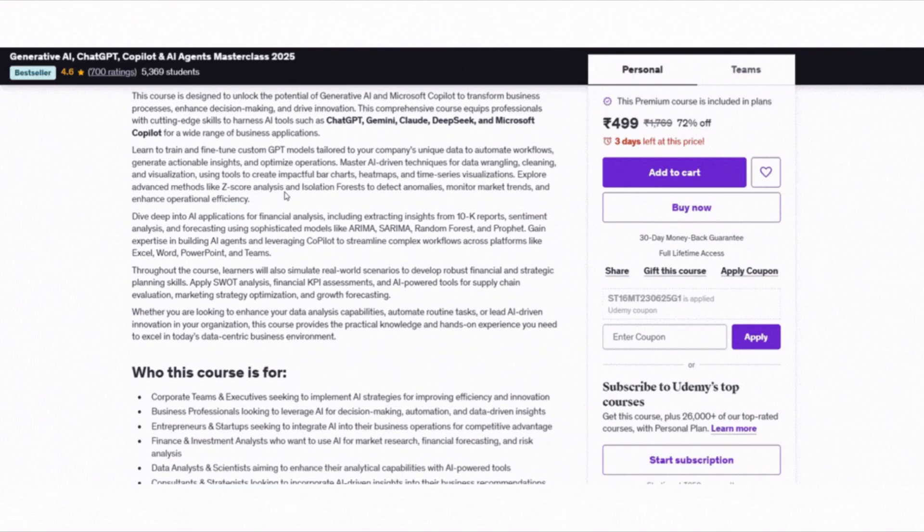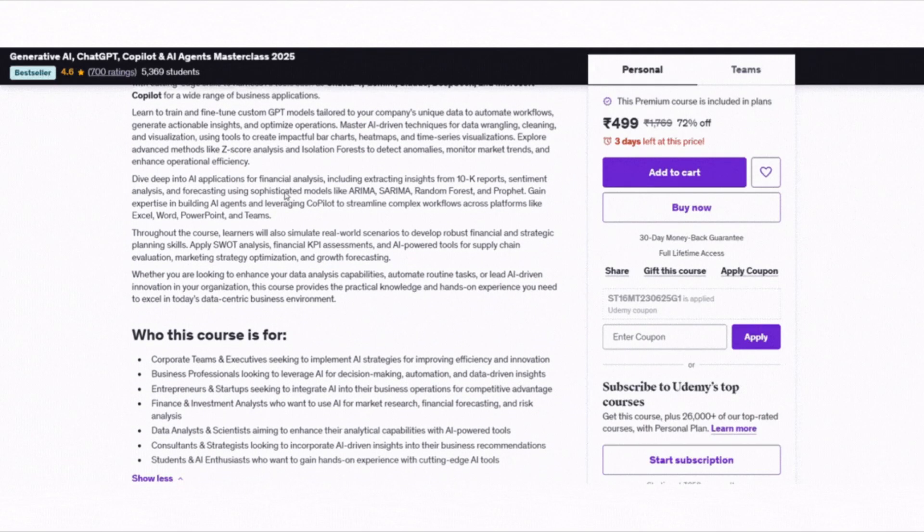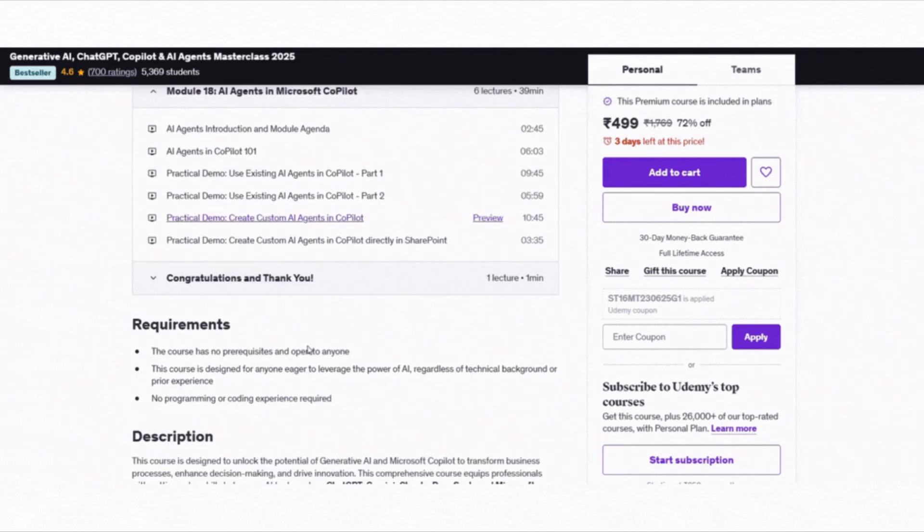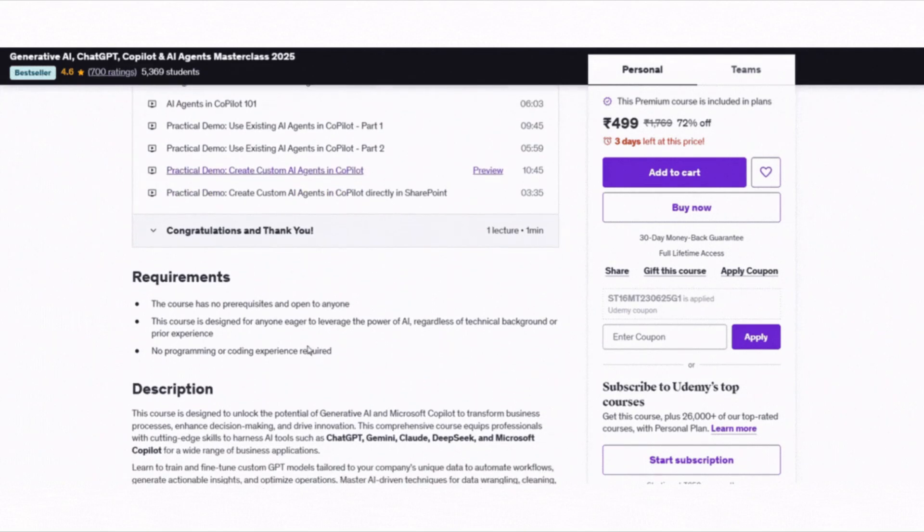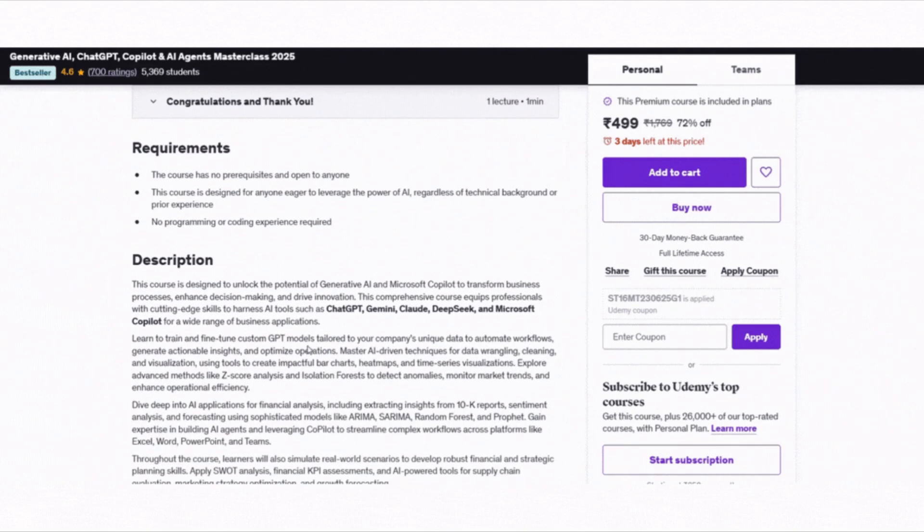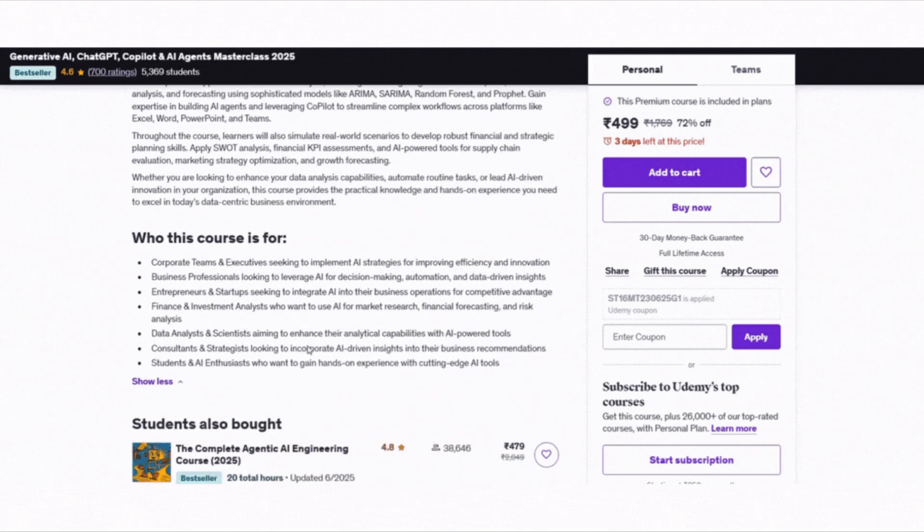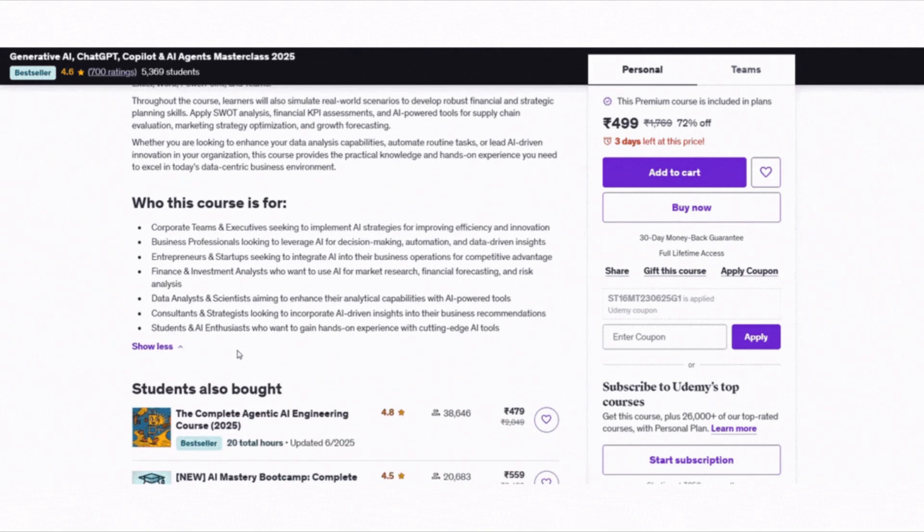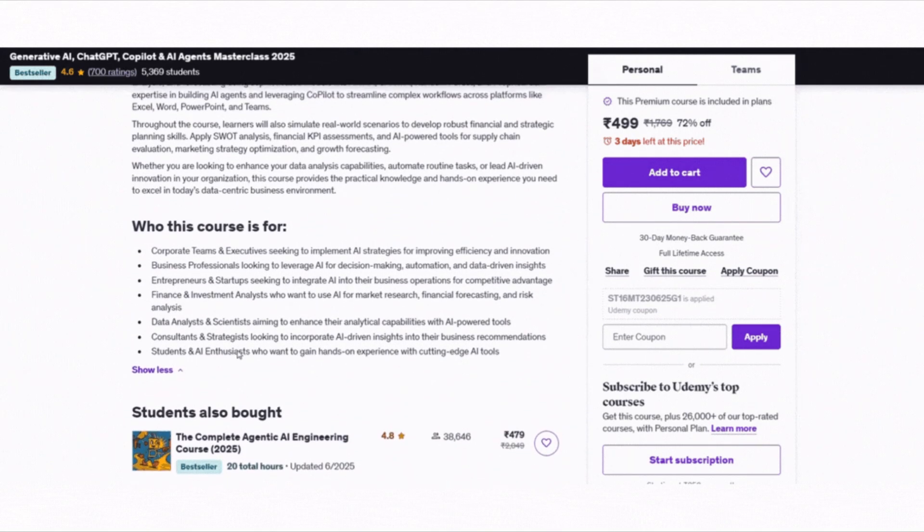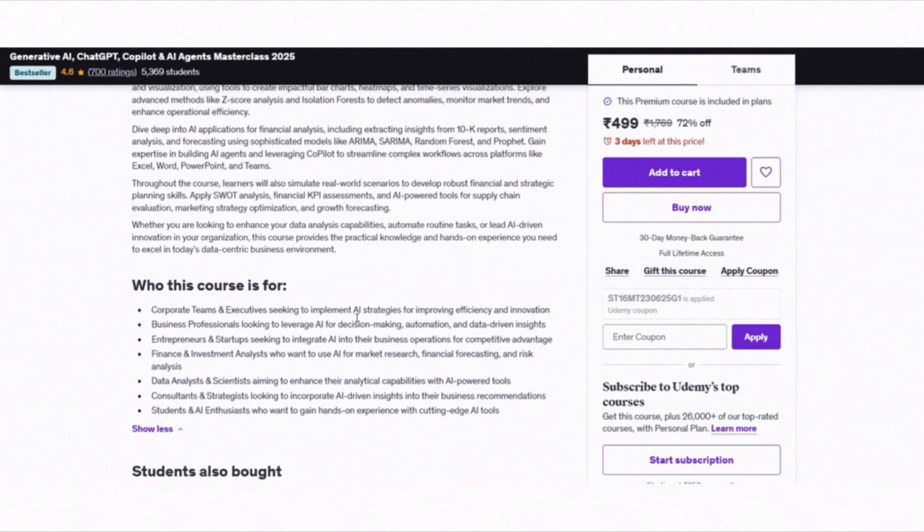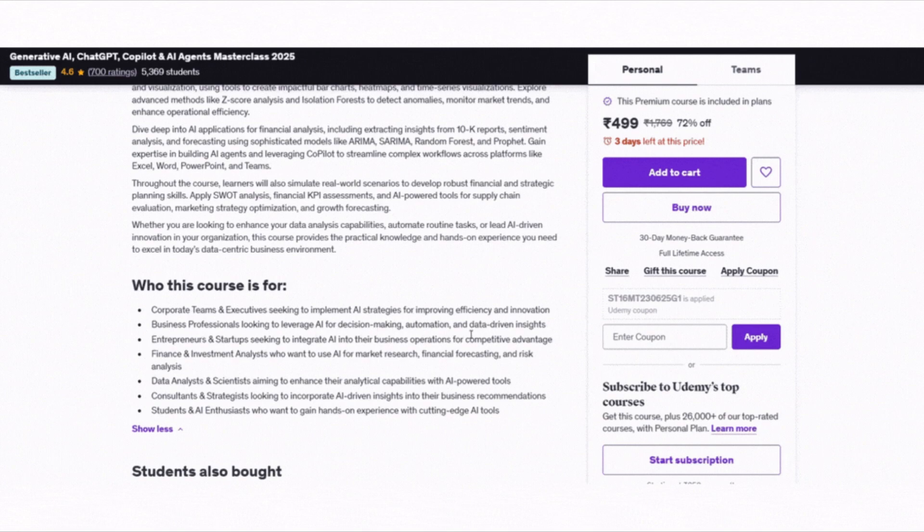If you are a business user, manager or even a student looking to use AI in practical ways, this course is a solid pick. It's all about using Gen AI to save time and make smarter decisions at work. This one is the winner for business-focused learners who want to put AI to real use.